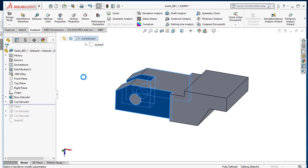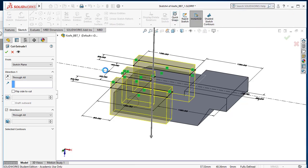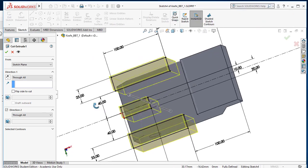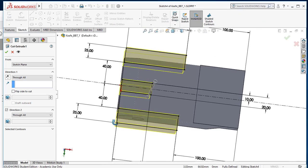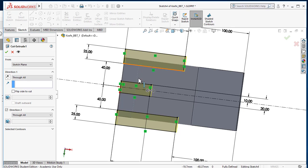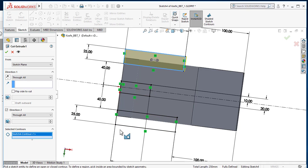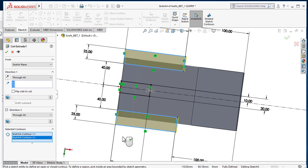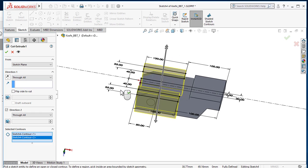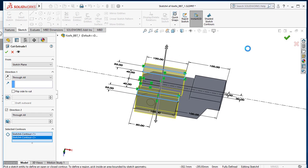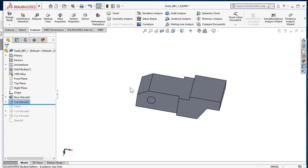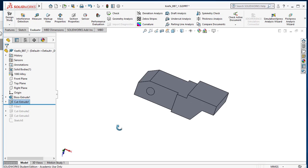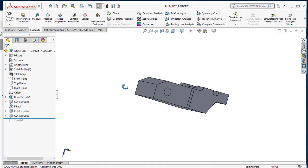What we want to do is leave the two on the outside, but I don't want this one, so I'm just going to go into select contours here and I'll select this one and I'll select this one and just leave it to go through all.